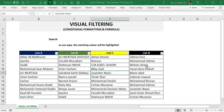Hi, this is Raheem Zulfiqareli from Excel Basement Private Limited and in this particular video we will learn one awesome trick about how to do visual filtering.